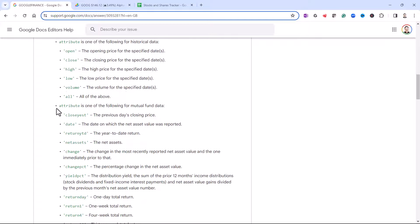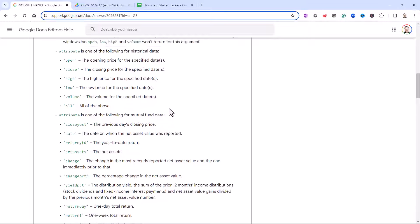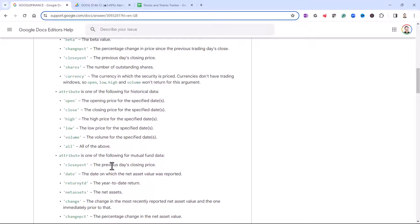And then lastly, there are attributes for mutual funds and index funds. So you can't use all of these attributes across all the different types of stocks and funds and ETFs that you're tracking.